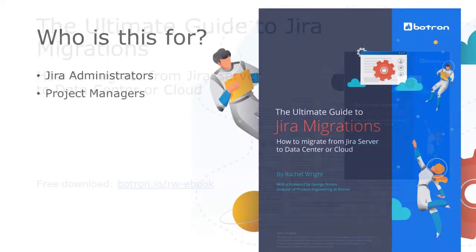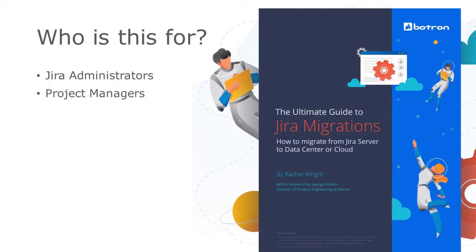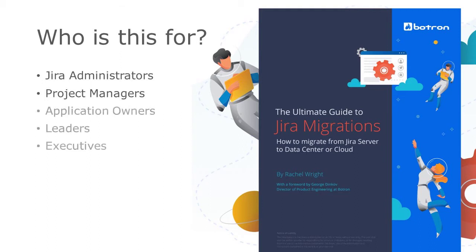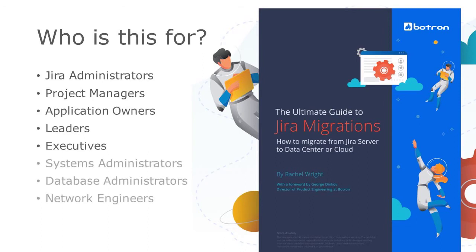I wrote this book for Jira administrators and project managers who are involved in every step of the migration process, including planning, execution, and communication. It's also for application owners, leaders, or executives who approve and oversee the overall effort, and system administrators, database administrators, and network engineers who support the infrastructure.